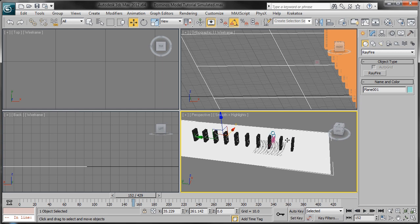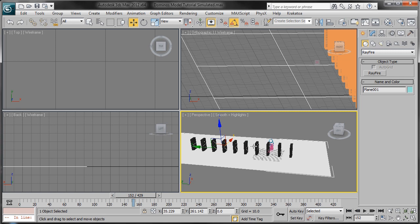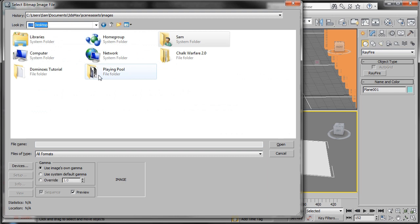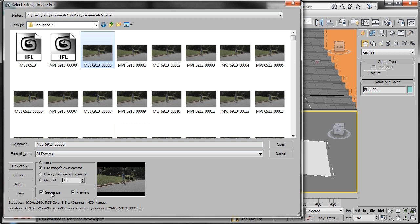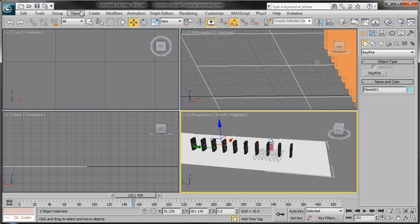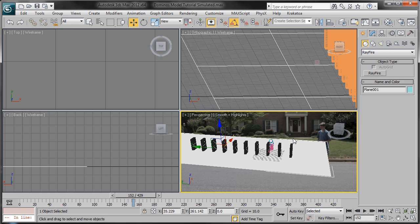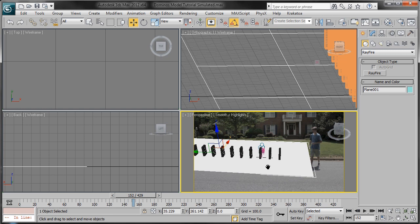One more thing we need to do is set up our sequence to be in the background. Go to Environment, Use Map, click None, Standard, Bitmap, navigate to the footage, select the first frame in the sequence, make sure Sequence is selected, click Open, OK. Then go to Views, Viewport Background, Viewport Background, Use and Display. One more thing that happens is it chops off a little bit of the sequence frame, so right-click on Perspective and select Show Safe Frames. Now we can select all the motion tracking data, rotate it 90 degrees, then rotate it back around. Right-click on Perspective and view from the camera.